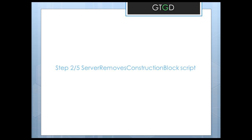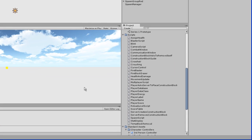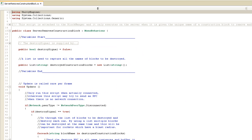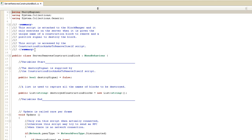We're on to step two of five, where we'll discuss the server removes construction block script. Let's open it up. This script is the last in the chain and it's pretty simple. In the summary, it says this script is attached to the block manager and only executes on the server when given a positive destroy signal — this boolean is set to true — and the name of a construction block to remove. There are only two variables: a boolean called destroy signal, and a list.